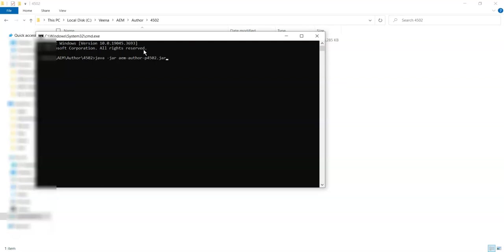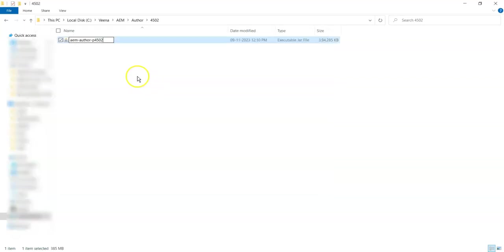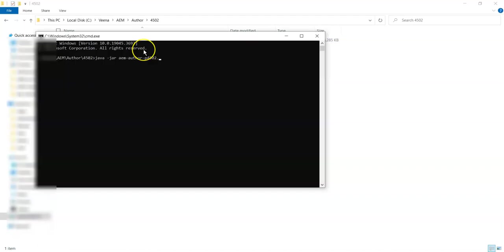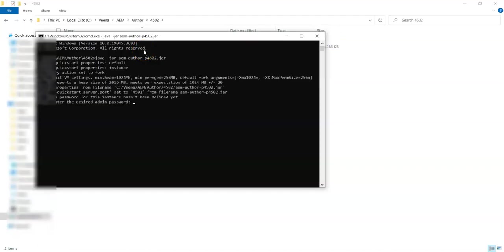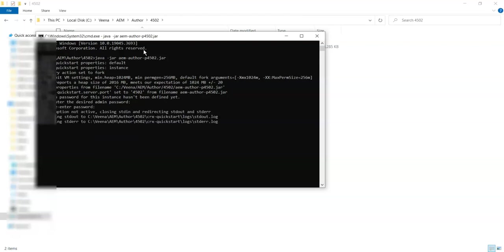Or if you want it the hard way, just type 'aem-author-p4502.jar', whichever way works. Once you press enter, it will ask for a password. It can be any password. This is a first-time setup. Make sure you remember the password because that's the password you will use to login to your local server.